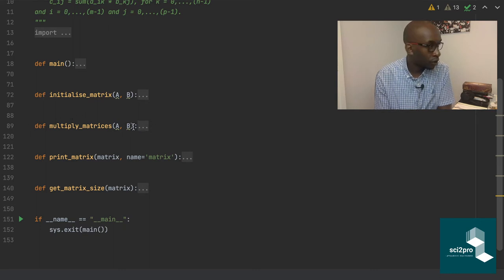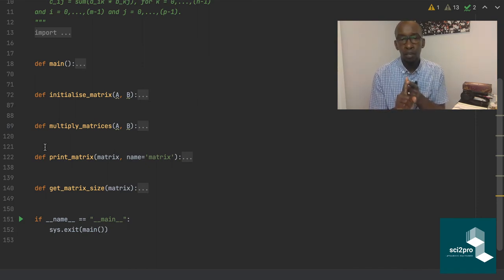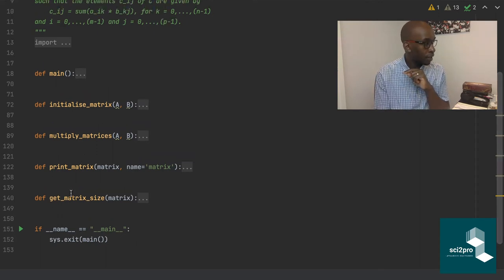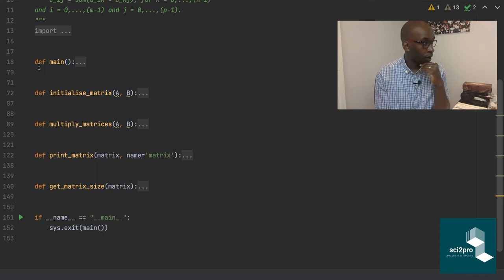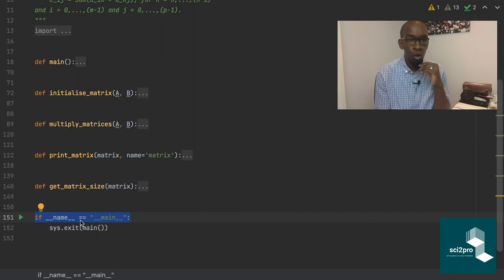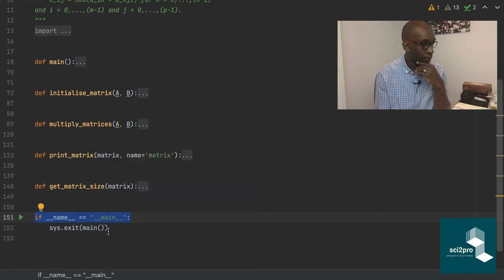We're going to focus on the multiply matrices function — that's where all the action is. The first thing you need to do before debugging a program is make sure Python can actually run it. This is why the recommended design uses a main function with an if-name-equals-main guard, which ensures the script only executes when called directly as the main module. PyCharm recognizes this and gives you a run symbol.